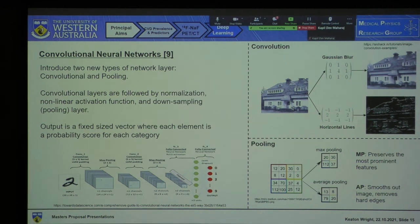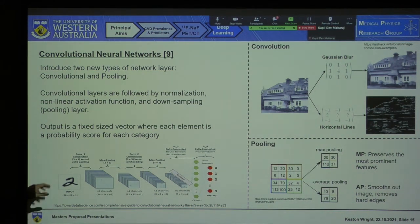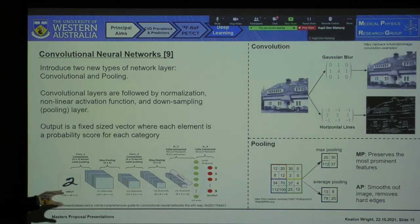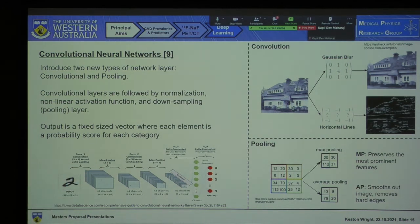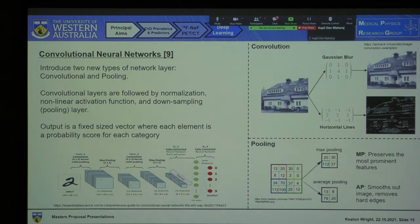This is what a final convolutional neural network might look like: a series of convolutional layers, followed by max pooling layers — that down-sampling operation — and finally ending with a fully connected layer, which is quite reminiscent of what you saw on the previous slide.